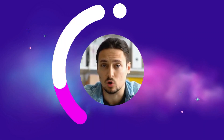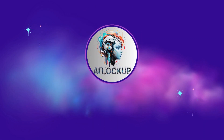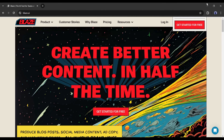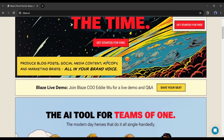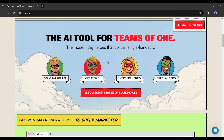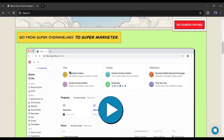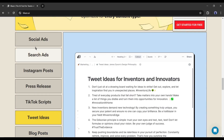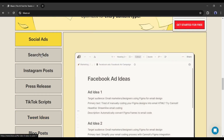This is David and you are watching AI Lockup. Introducing Blaze AI, a dedicated AI tool for business owners, social media managers, or content creators. This amazing AI-powered tool can generate blog posts,